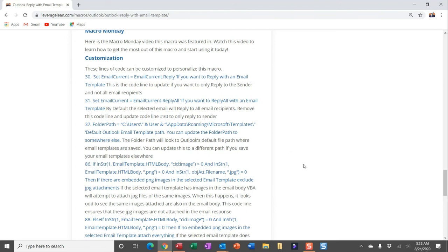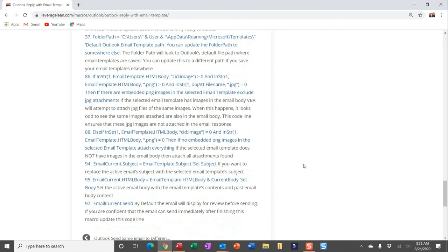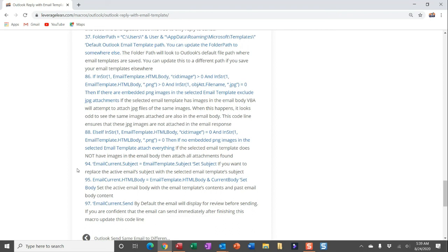The folder path to the email templates is traditionally the default Outlook email template path. You can update that if you have a folder path somewhere else. And this is where I wanted to call out again, I'm doing some work with the email attachments. If you've embedded some PNG images, I'm excluding JPG attachments. If you haven't, every single email attachment into that email response.